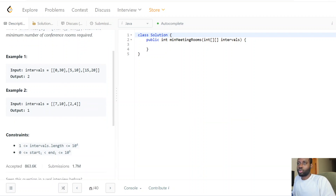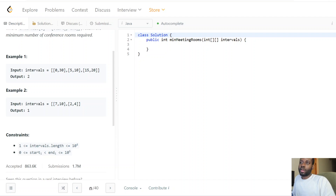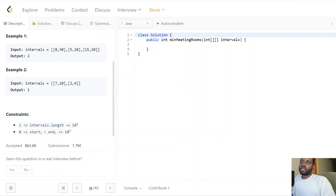For the first example, we're given two meetings: zero-to-thirty would be occupying one room, and since five-to-ten occurs while that meeting is happening, we need another room for it. So we open a second room — that's now two rooms. Then the third meeting can occur after the first one ends, since it starts at a later point, so it can use that room that's available.